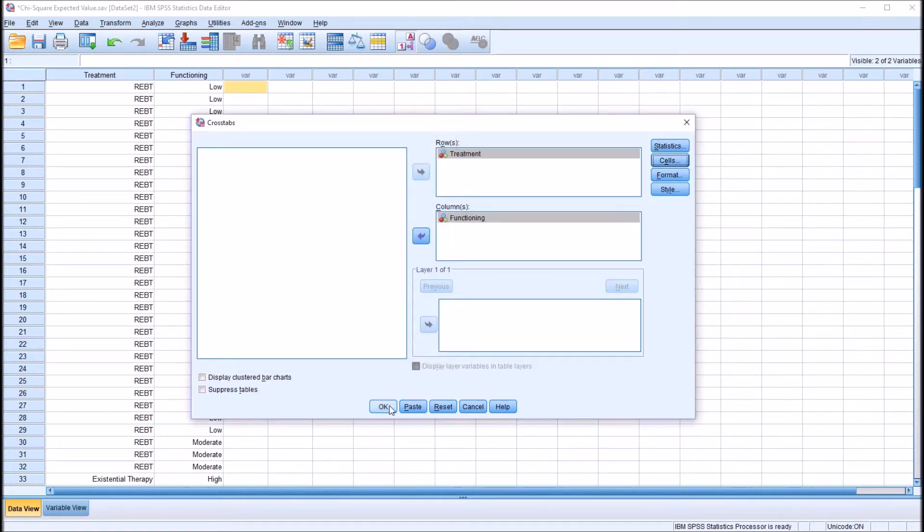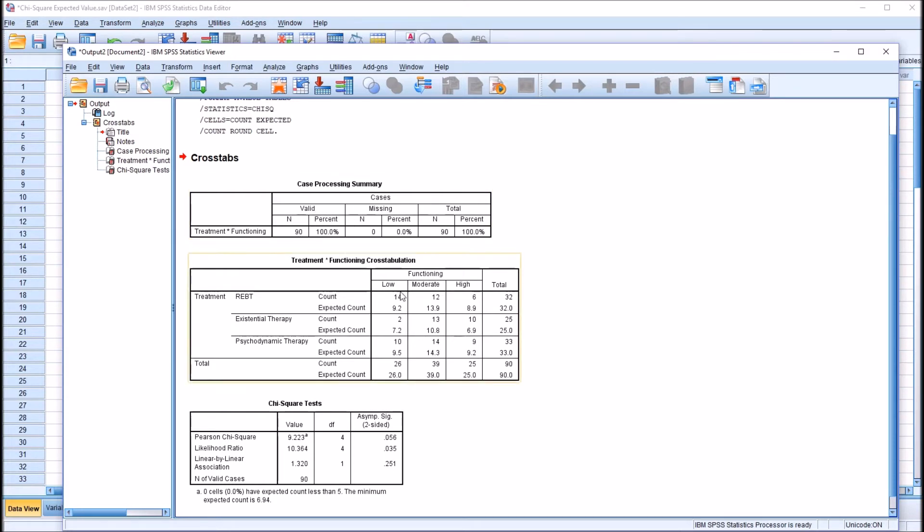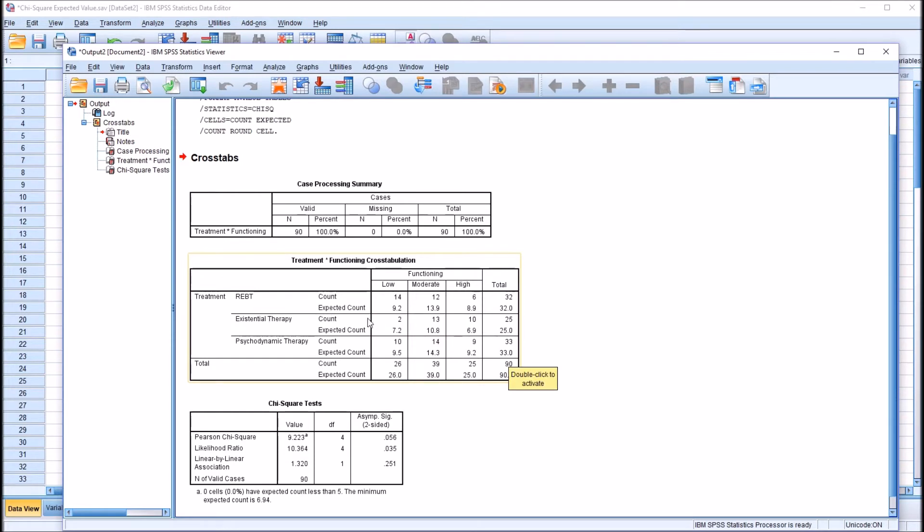Press continue, and then OK. So we have the case processing summary, 90 cases, none missing. The treatment times functioning cross tabulation. We have the count and the expected count for each combination of the levels of the independent variables.